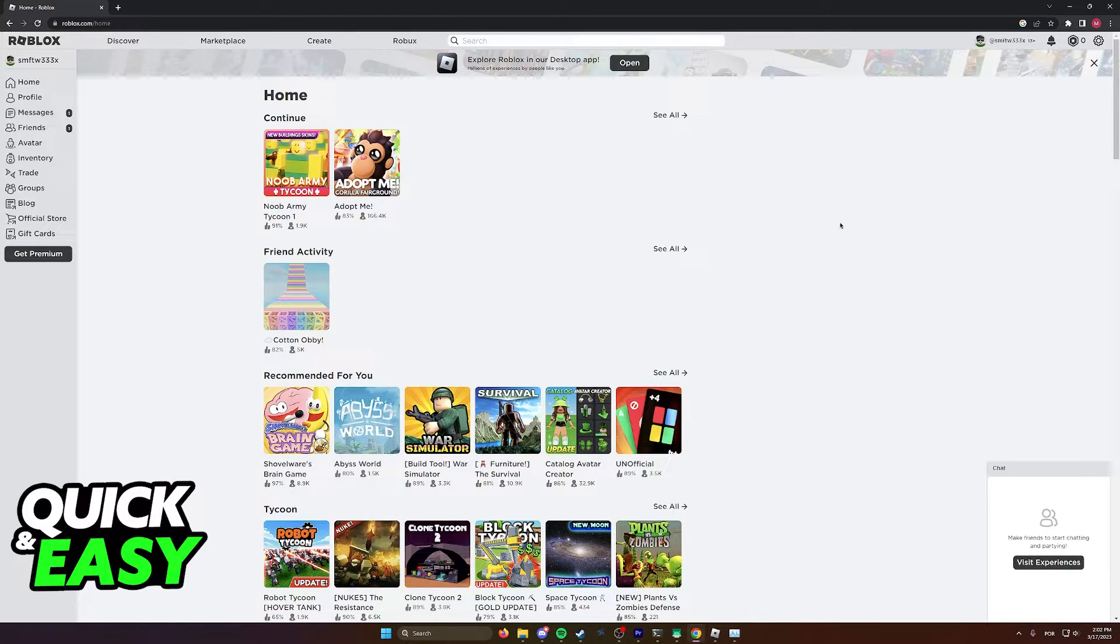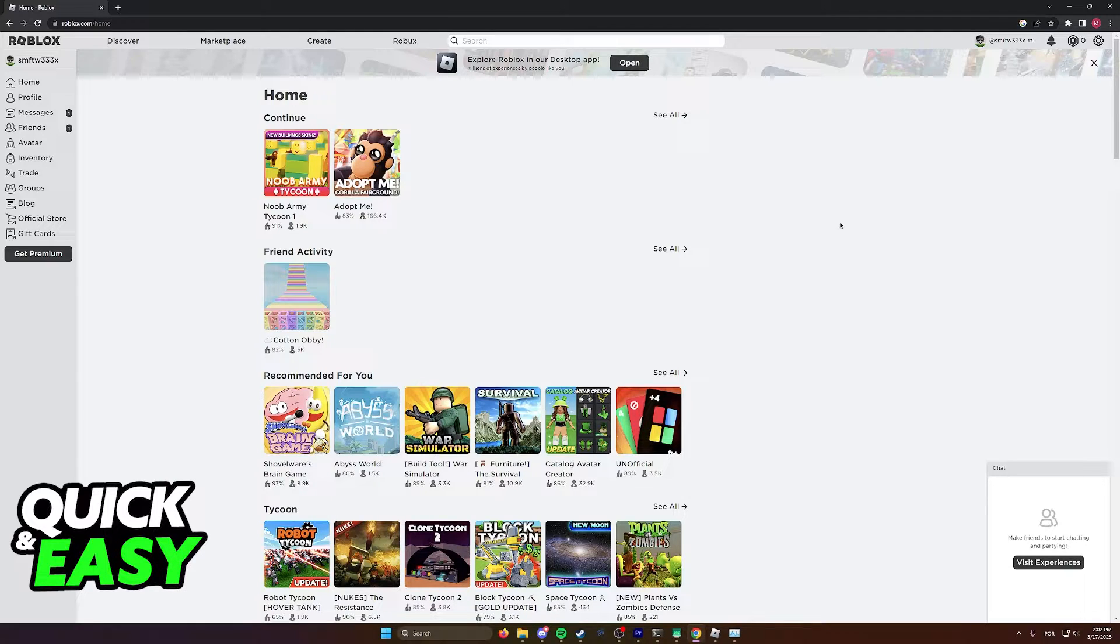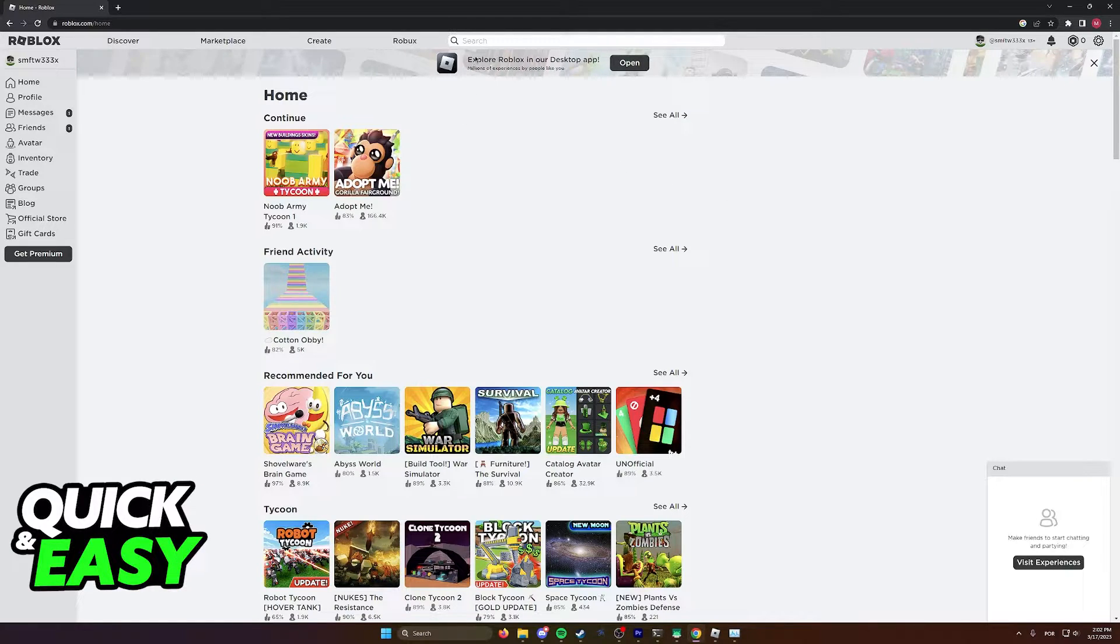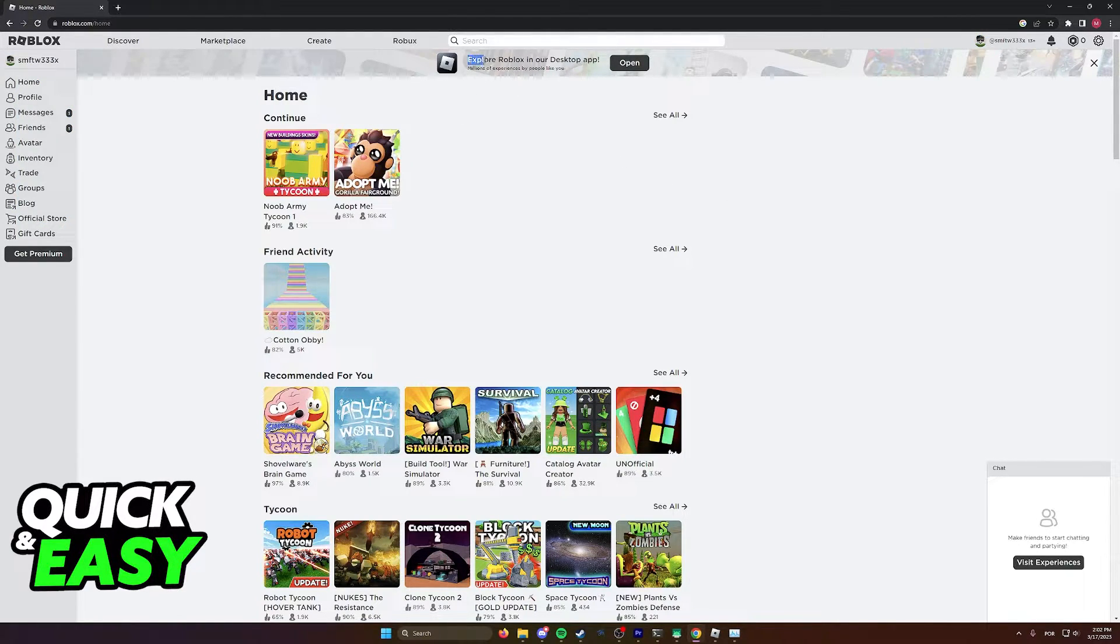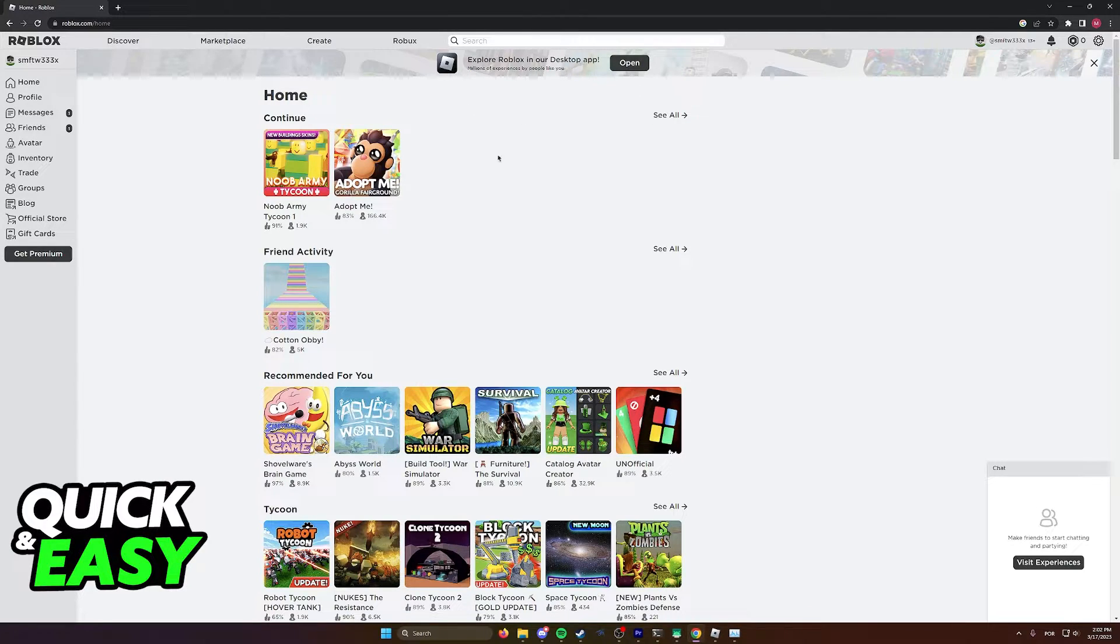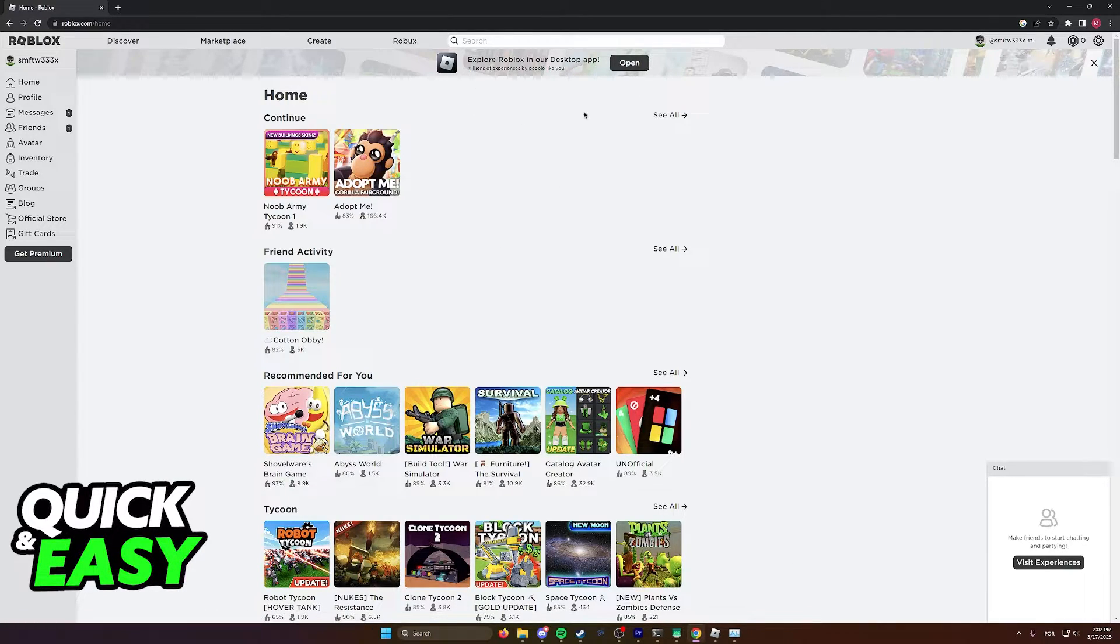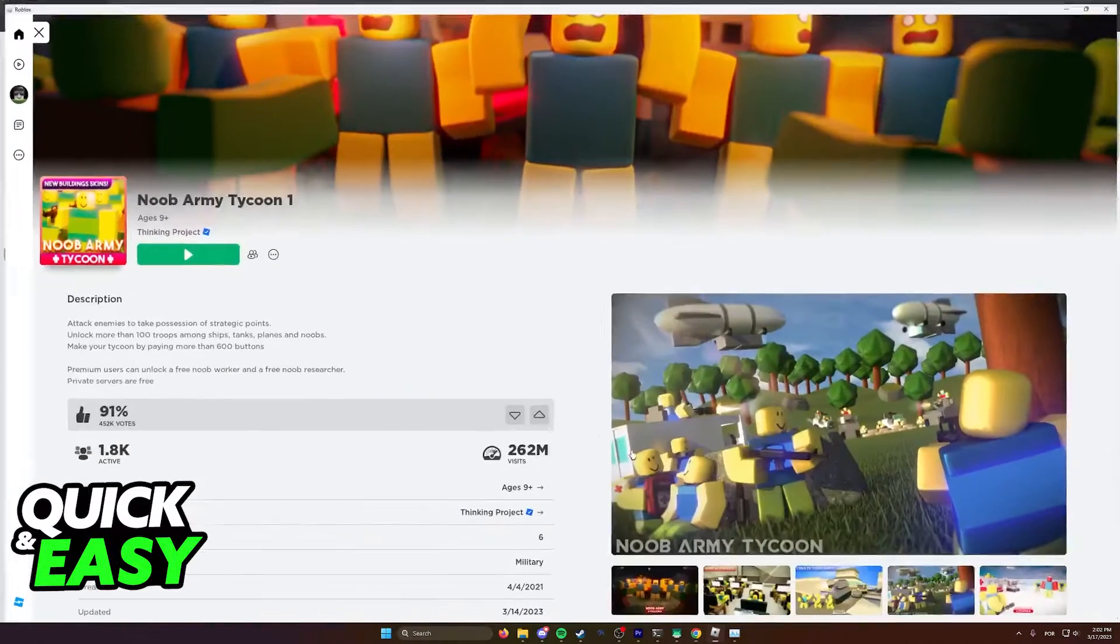First of all, make sure you are running the latest version of the Roblox Launcher or the Roblox Player on your computer. You can check if you have the latest version installed by going over to the Roblox website and downloading the Roblox Launcher from here, and it will attempt to auto-update if it detects that you are running older versions of the game.